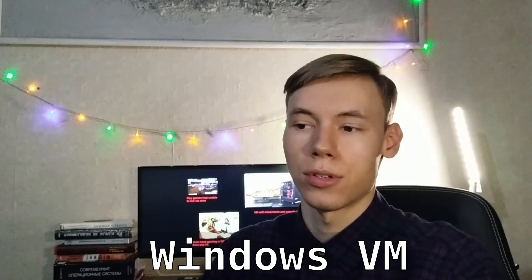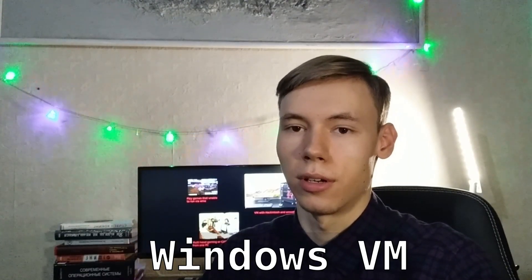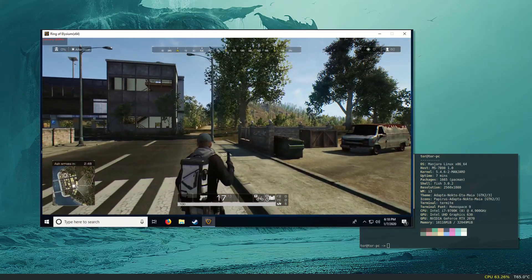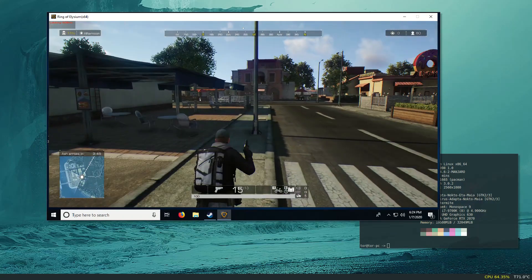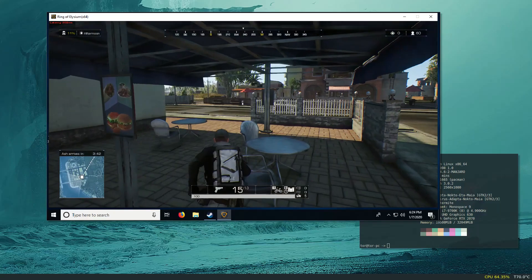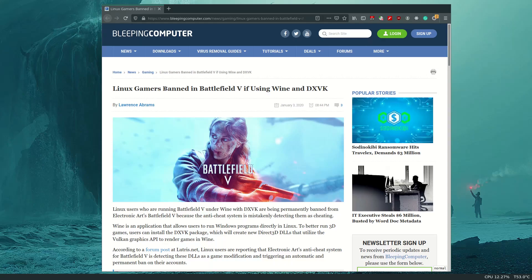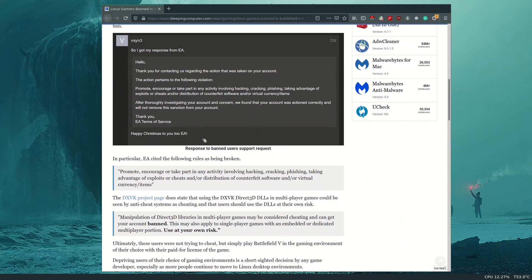First of all, you will be able to play games on Linux that either don't have a Linux version or can't run via Wine. These games include Fortnite or Ring of Elysium that require a Windows kernel module for their anti-cheat. You can't install a Windows kernel module inside the Linux kernel and expect everything to work fine. Also, games like Battlefield 5 in which EA just bans players who use DXVK — a translation layer between DirectX 11 and the Vulkan GPU API.